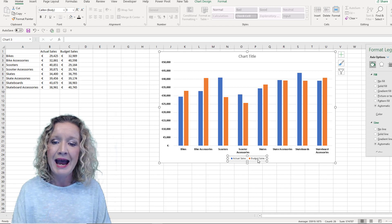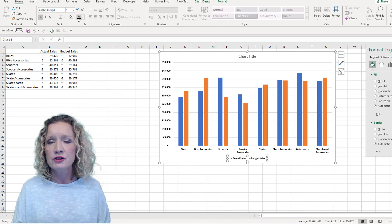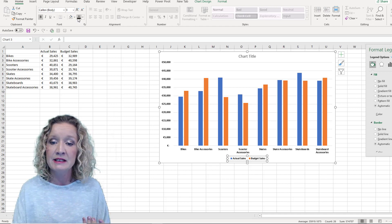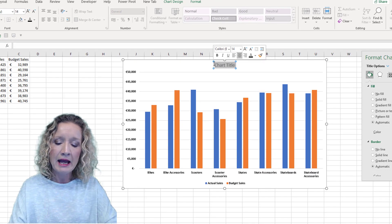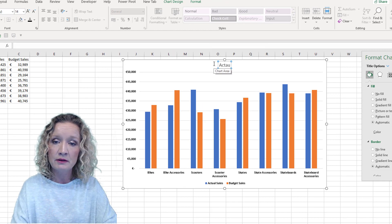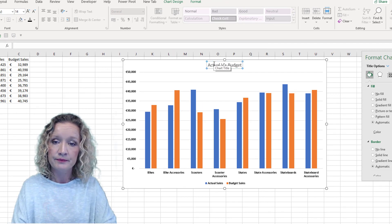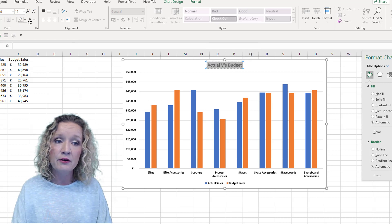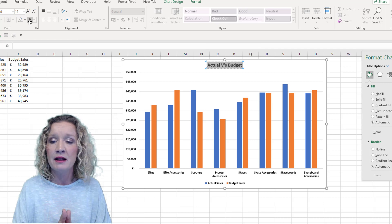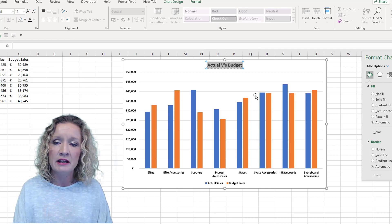I'm also going to take the legend and make the text bold and black, so all the text is consistent throughout the chart. I'm then going to give this chart a title — it's going to be called 'Actual versus Budget' — and I'll make that bold and black as well. So that's the outline of the chart and the formatting done.